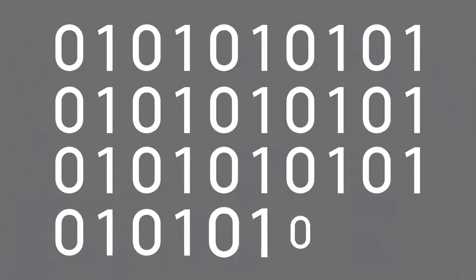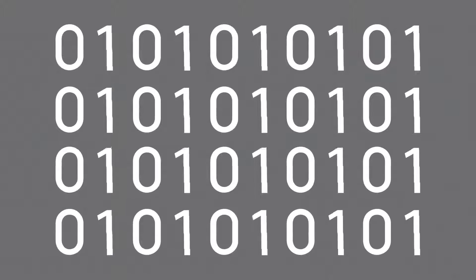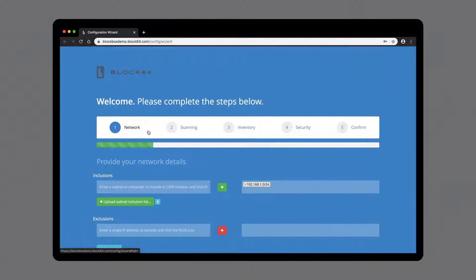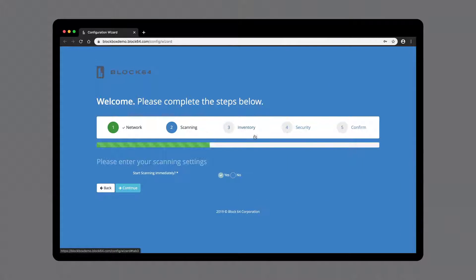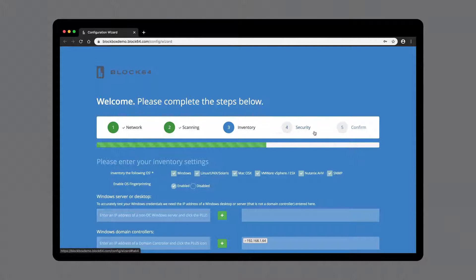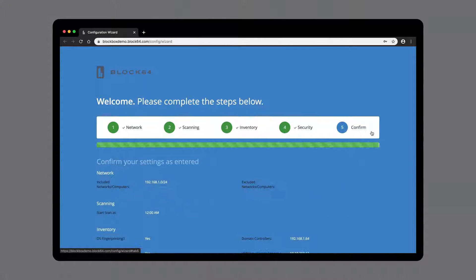Block64 lets you move quickly from data to insight. Our configuration wizard makes it easy to begin inventorying your assets in minutes.